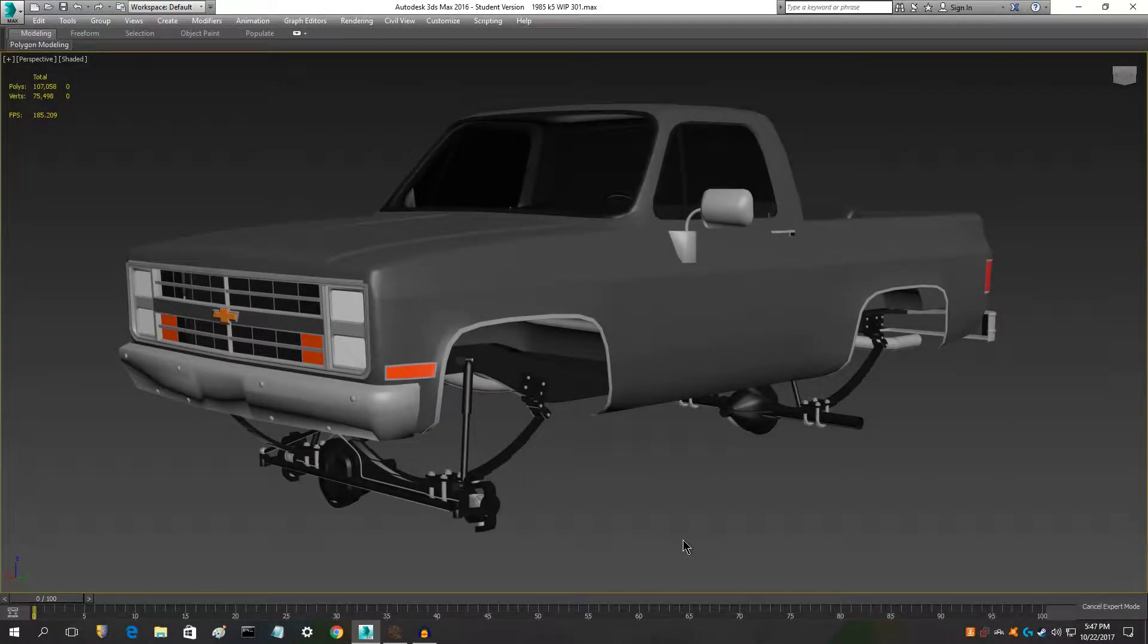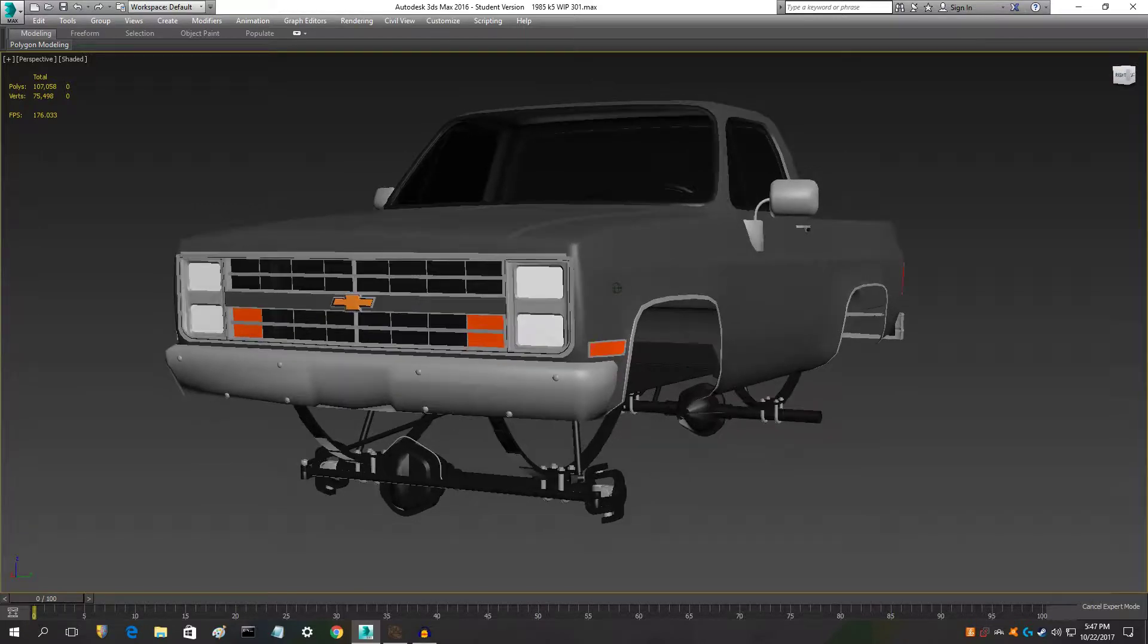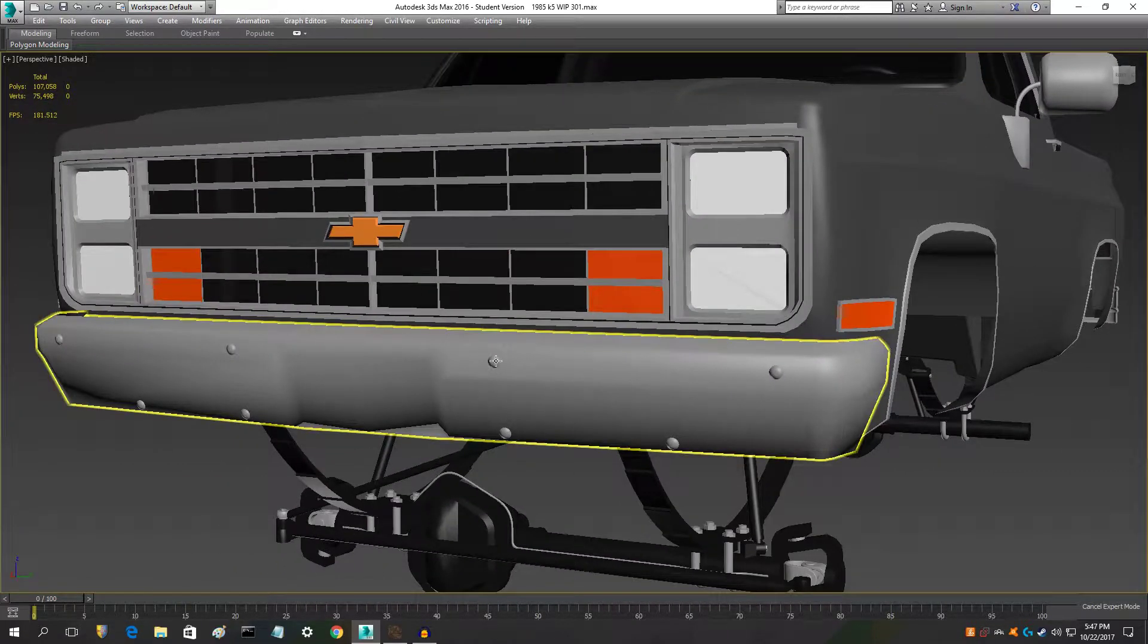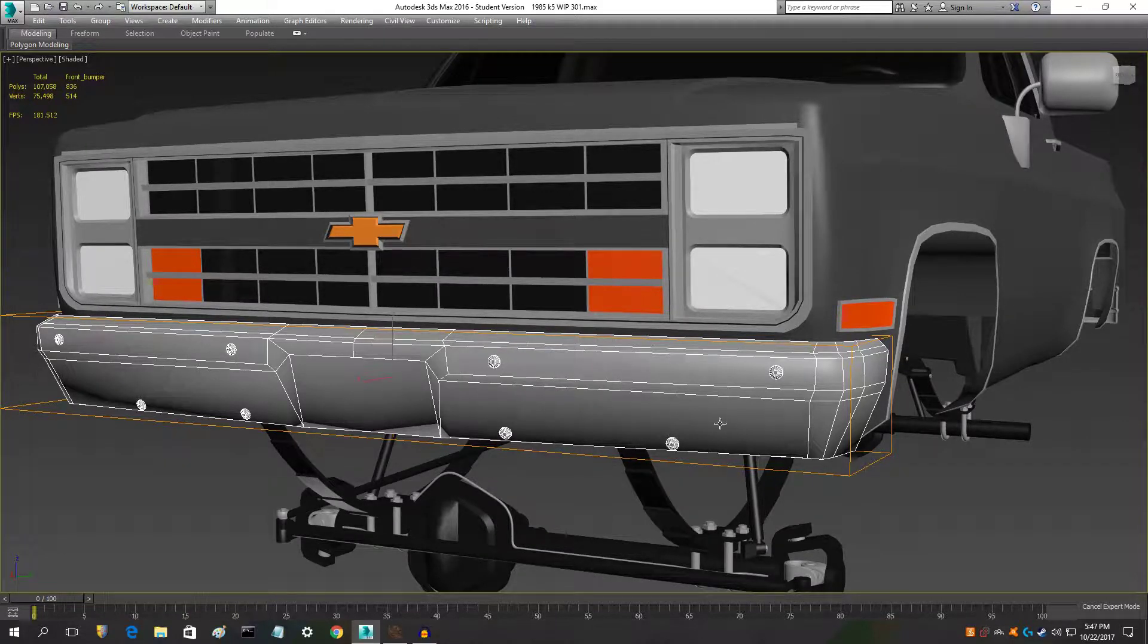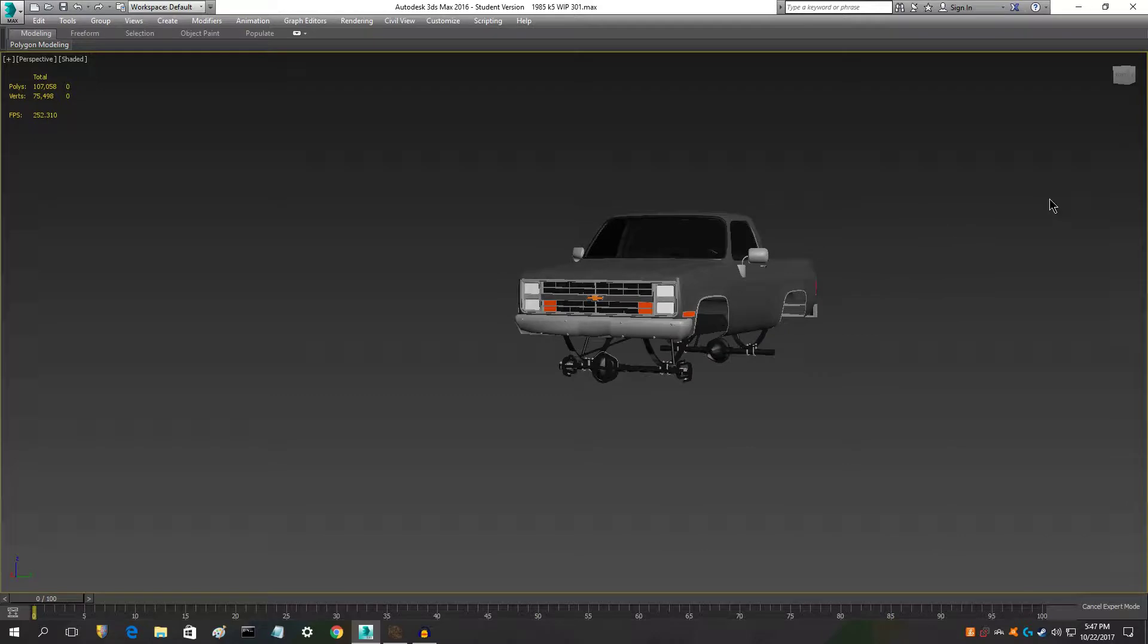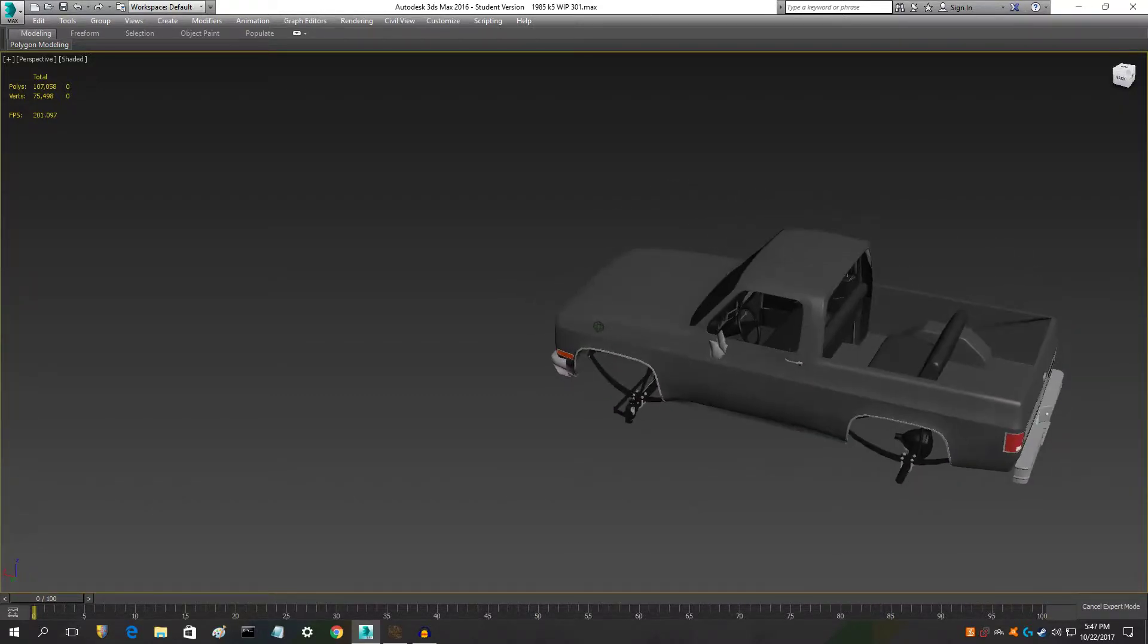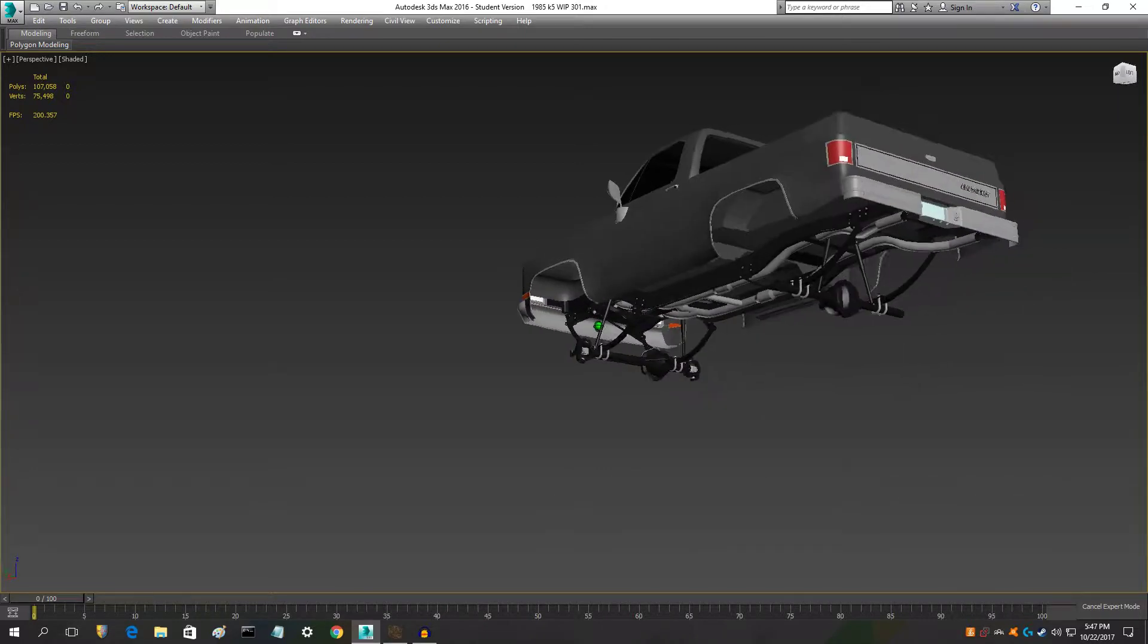Hey what's going on guys, in today's video we have another update on the K5 Blazer. So the bumper here, I put the bolts on it in the places that they're supposed to go, but I have not made the mount for it as I did with the rear bumper, so I need to do that at some point.